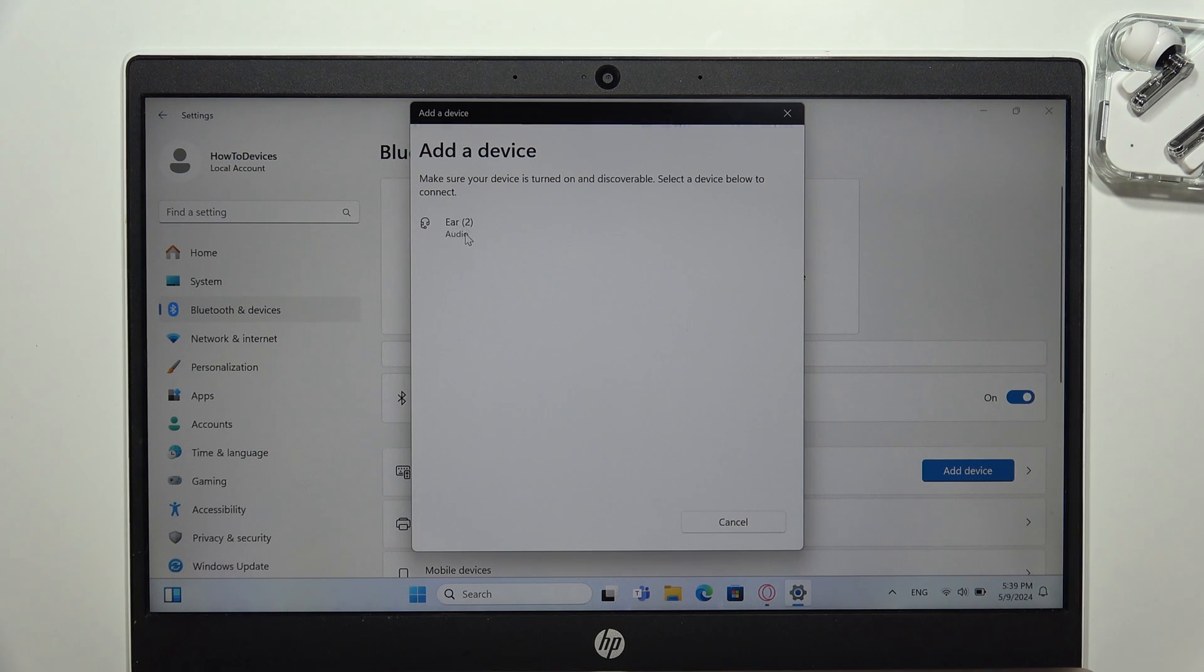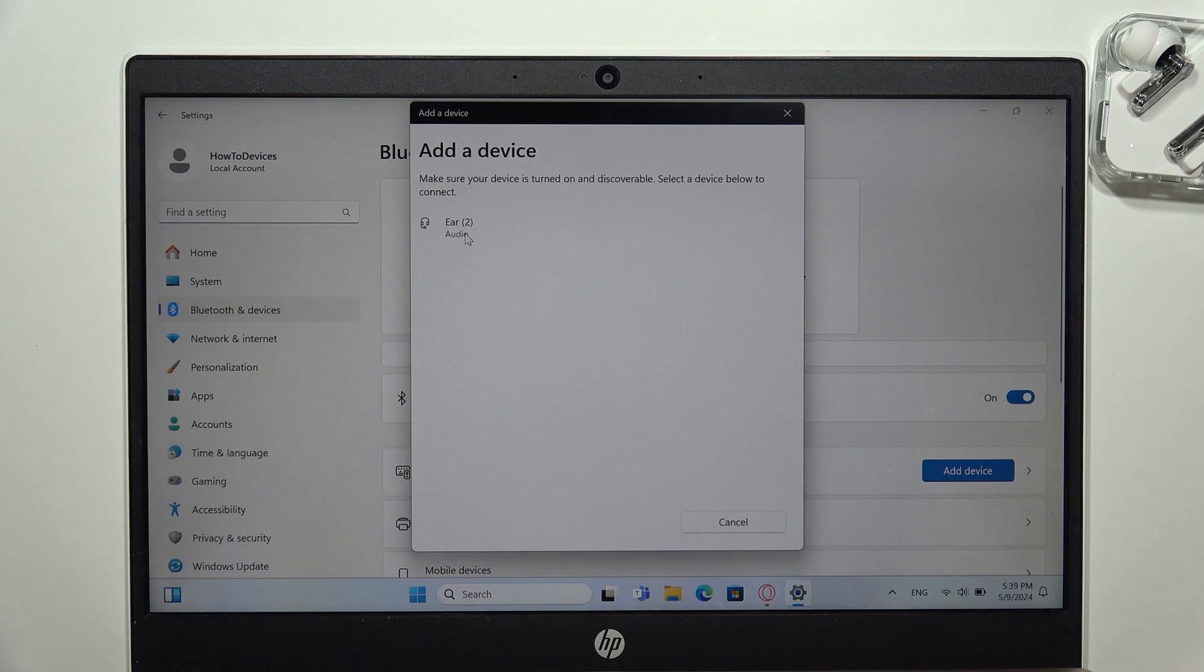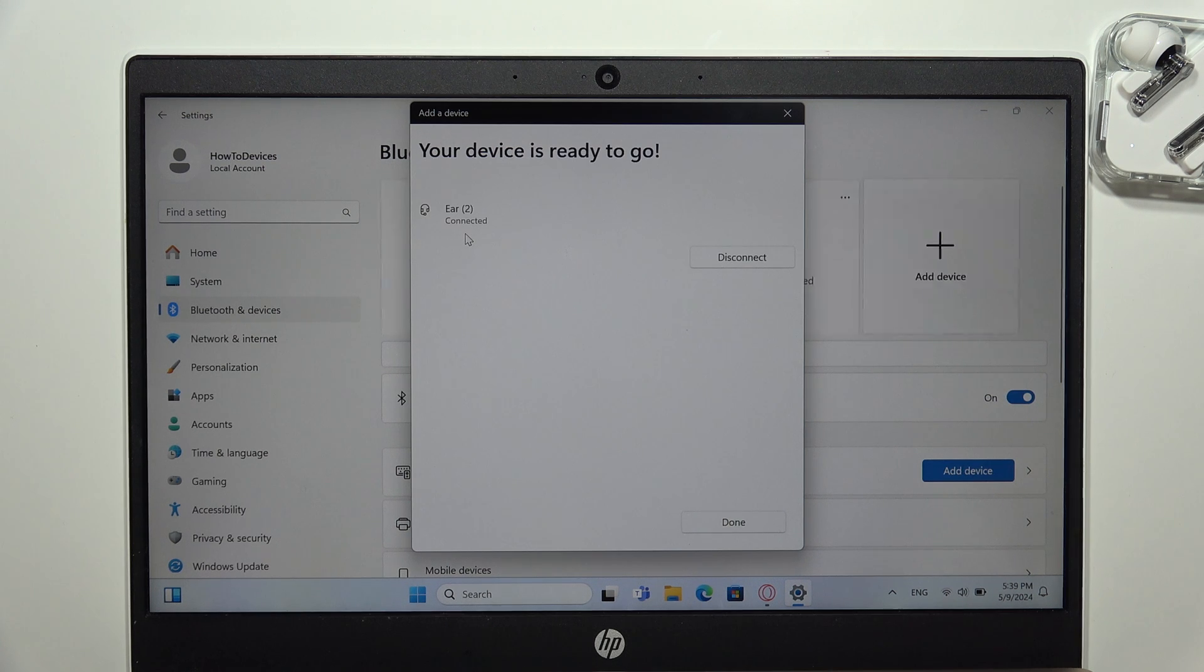But as you can see in my case after a few moments I can find them so I can just click on them with the left mouse button and as you can see now I'm successfully connected.